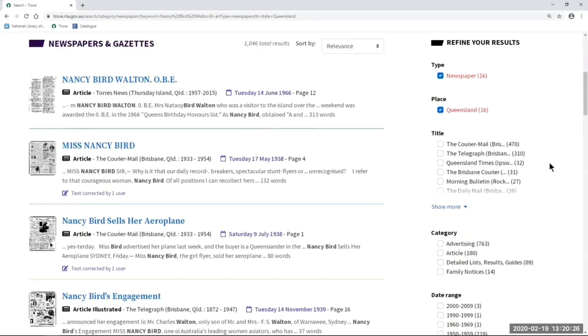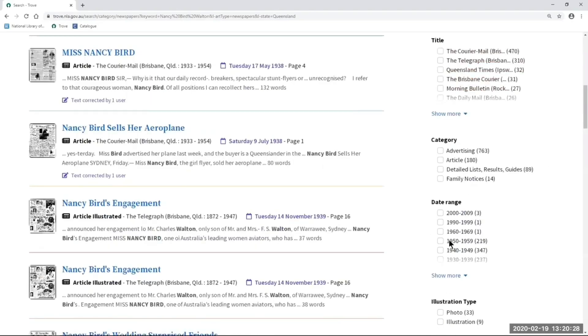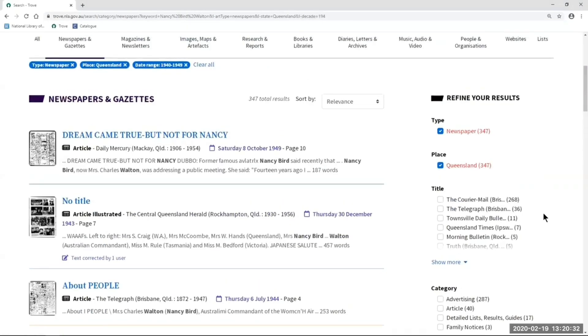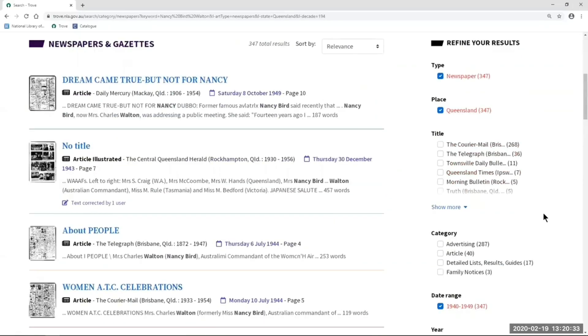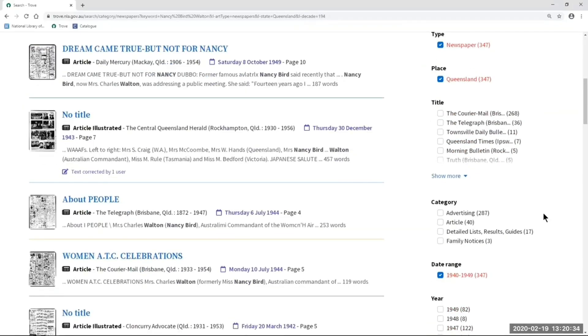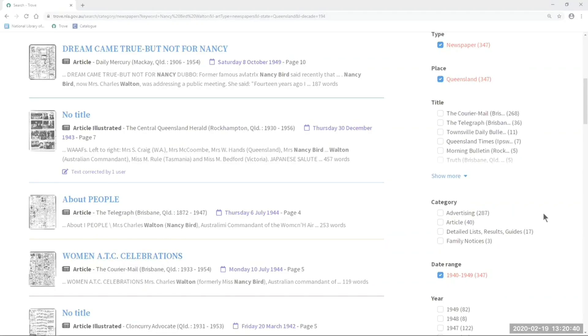You can also select a date range — for example, 1940 to 1949. These are all the filters available right now in current Trove; they're just on the other side of the screen and look a little bit different.